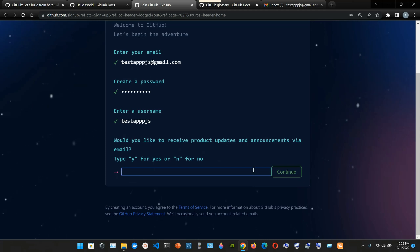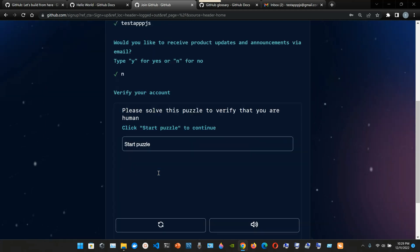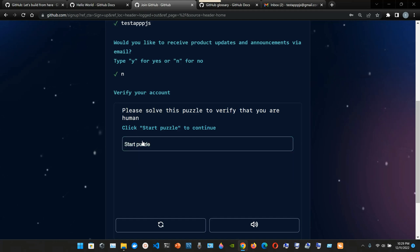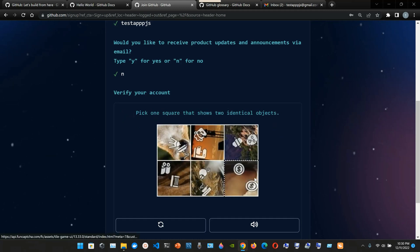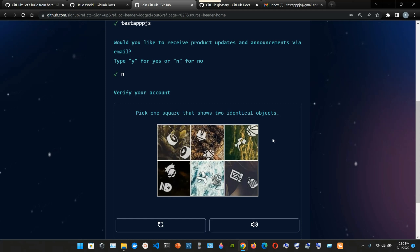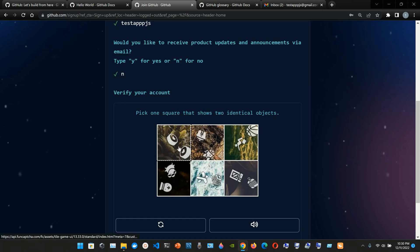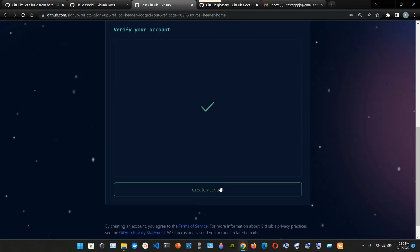Would you like to receive product updates and announcements via email? Type Y for yes or N for no - we'll say no. Please solve this puzzle to verify that you are a human. Click Start Puzzle - pick the big square that shows two identical objects. All right, I'm a human. Click Create Account.